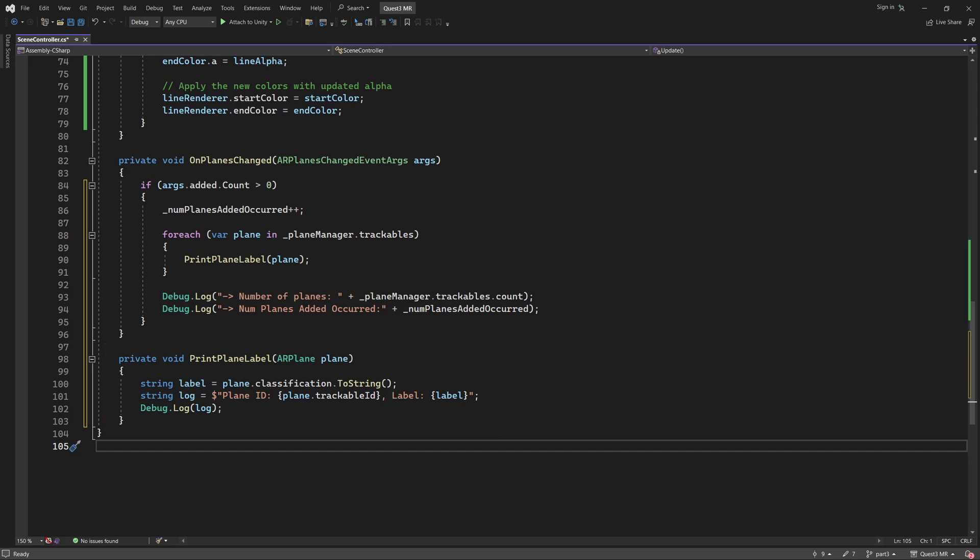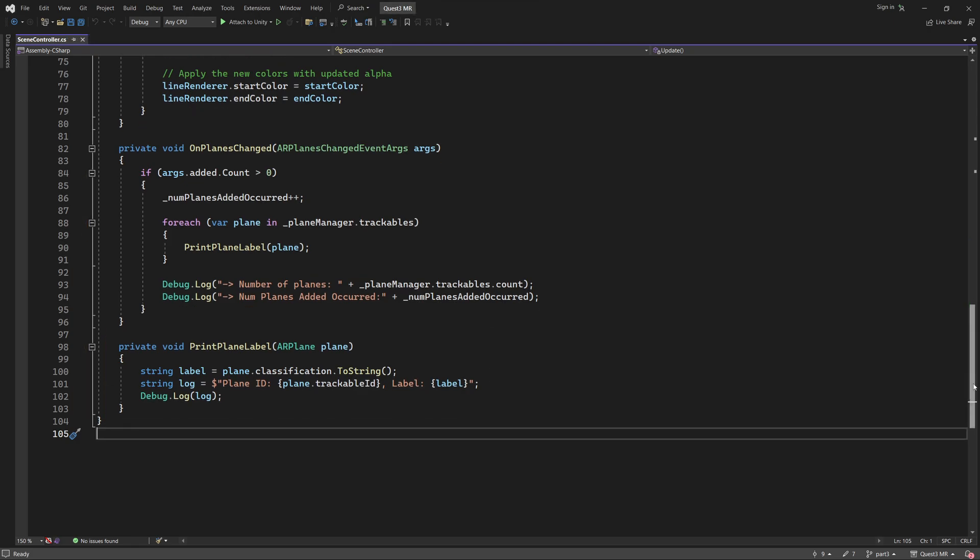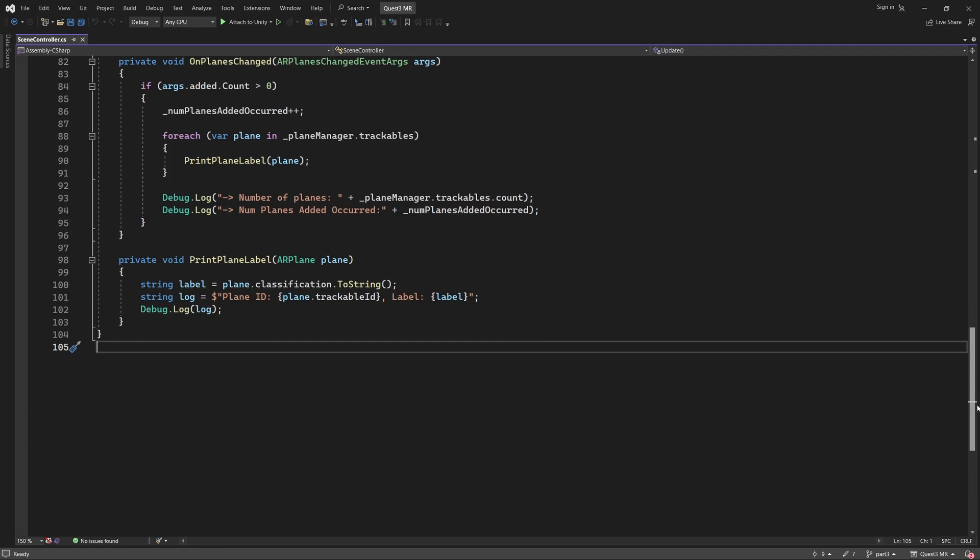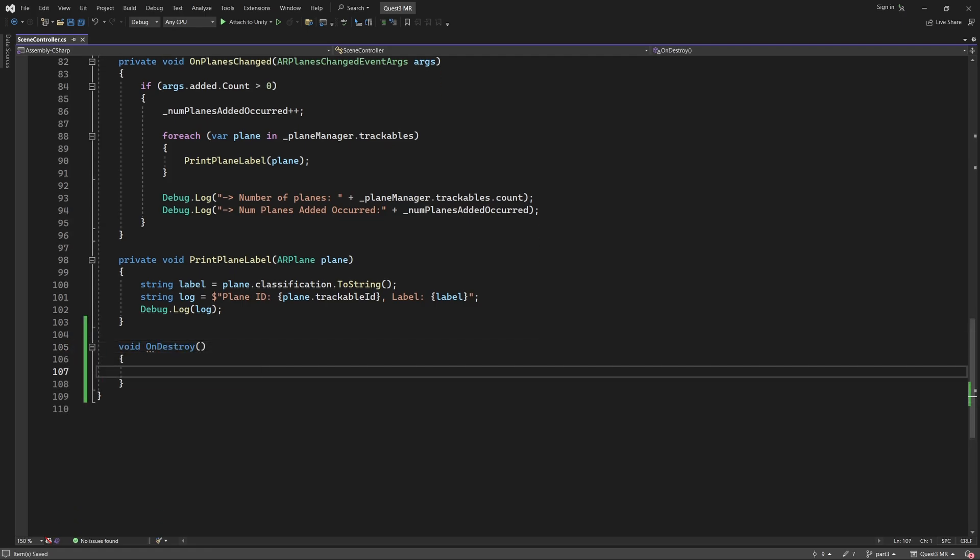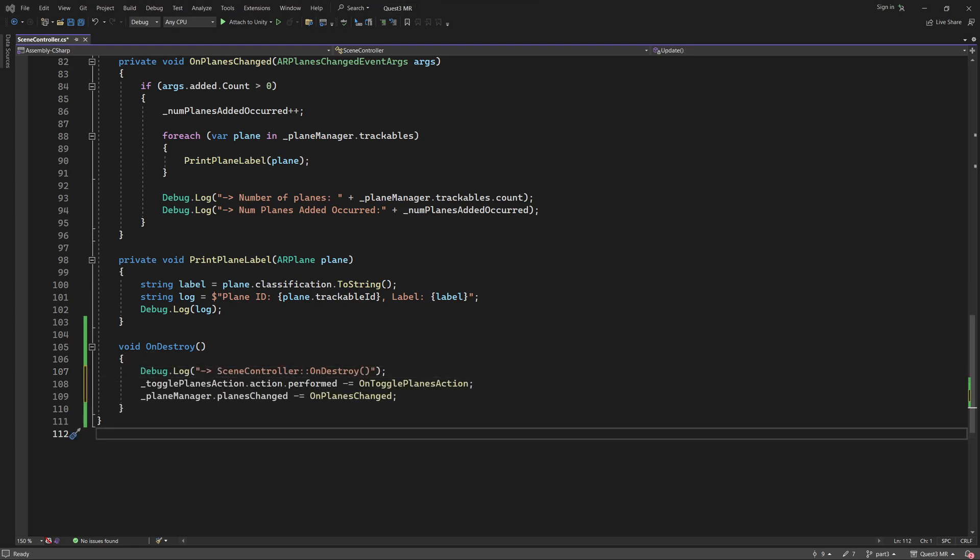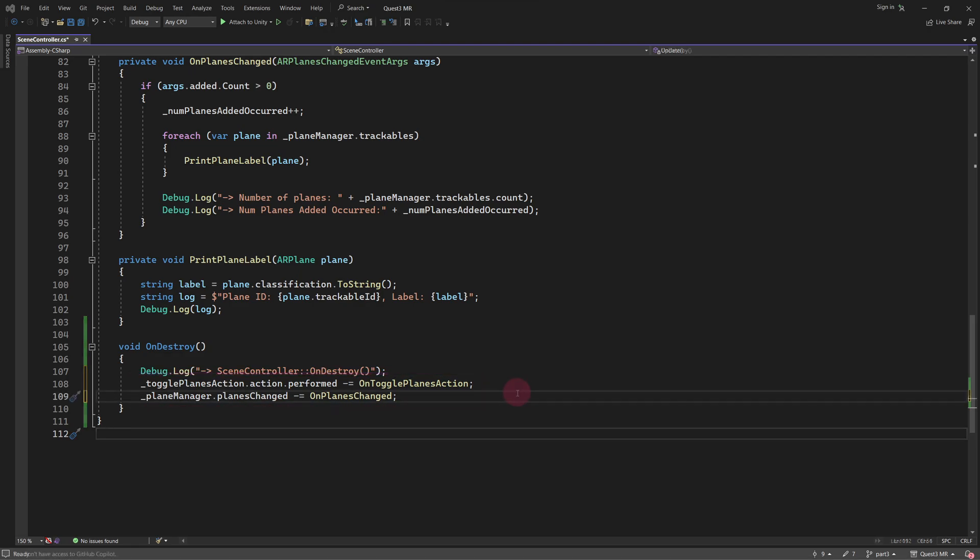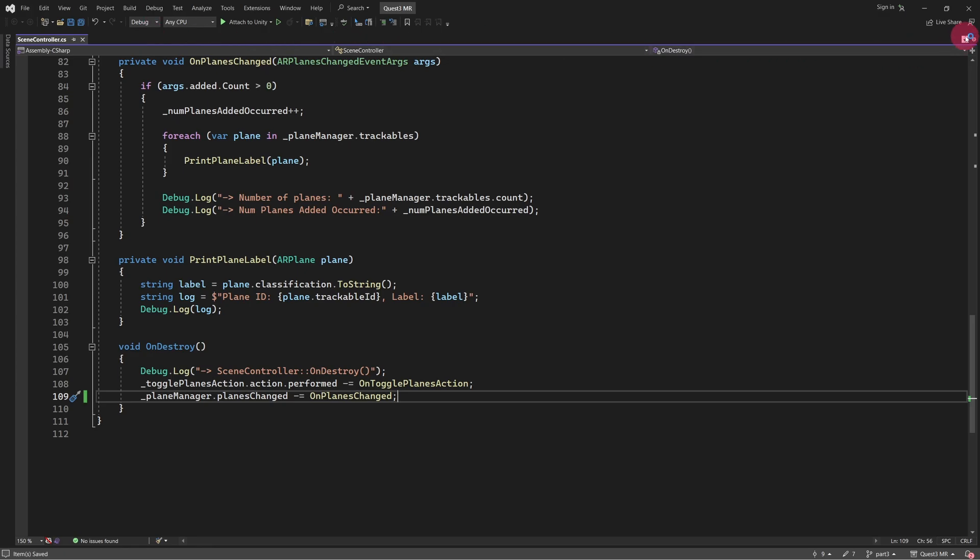We are almost done with this script. There's just one bit of housekeeping that we need to do. We need to add the OnDestroy method. This is automatically called just before the game object, to which this script is attached, is destroyed. In the OnDestroy method, we will unsubscribe from any events that we are currently subscribed to. These include both the TogglePlanes action and PlanesChanged events. We are finished here. Save your script and then return to the Unity editor.